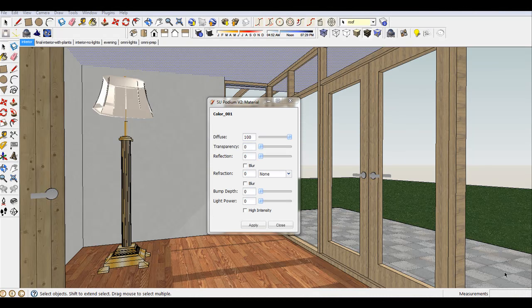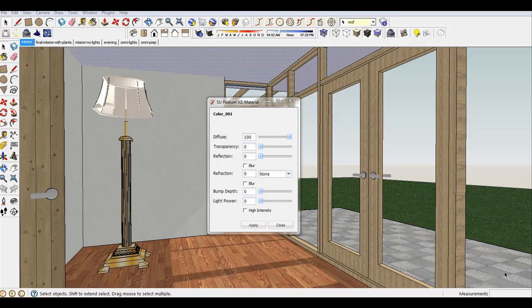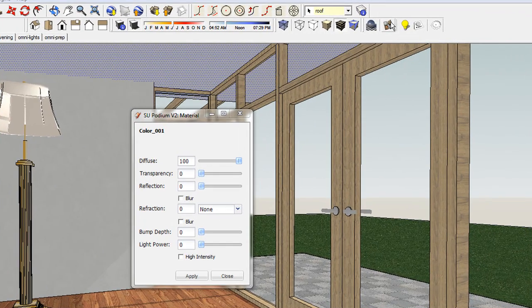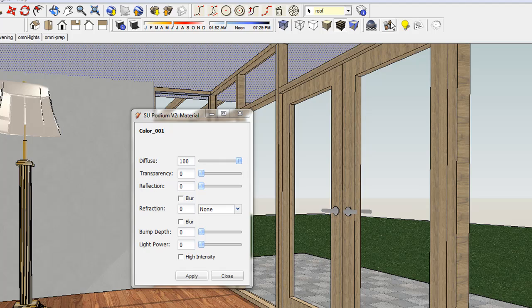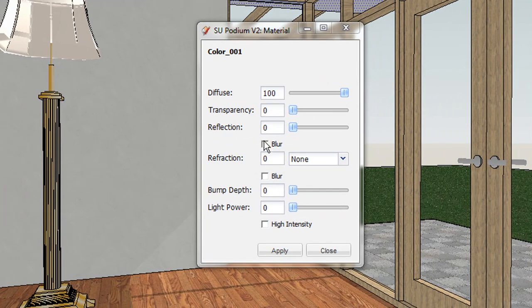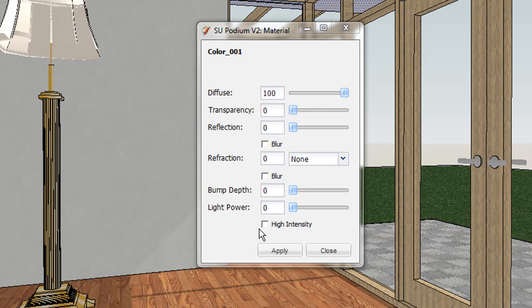Let's look at the Podium Material Properties interface. In Podium version 2, you apply reflection, refraction, bump maps, and LEM lights to textures. The properties are applied to a specific texture globally.